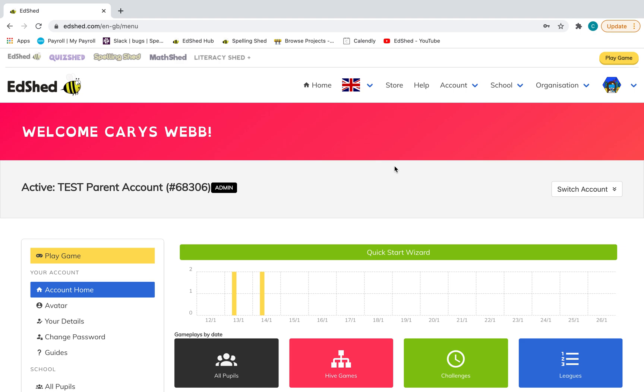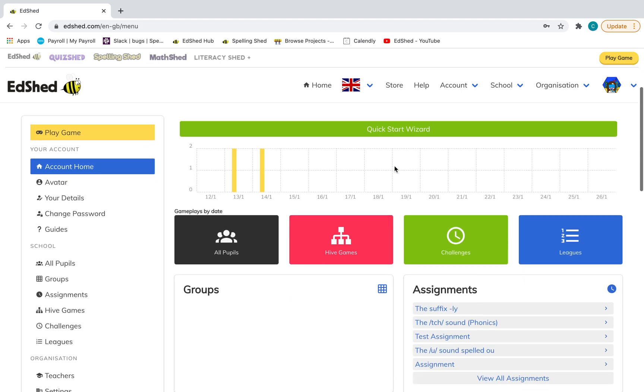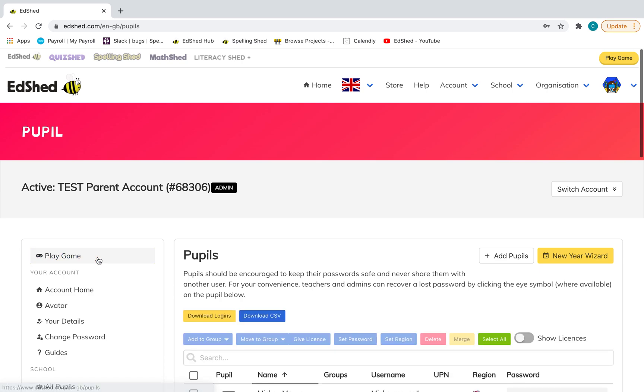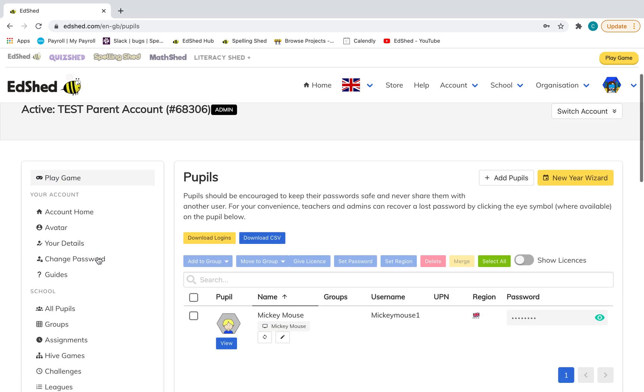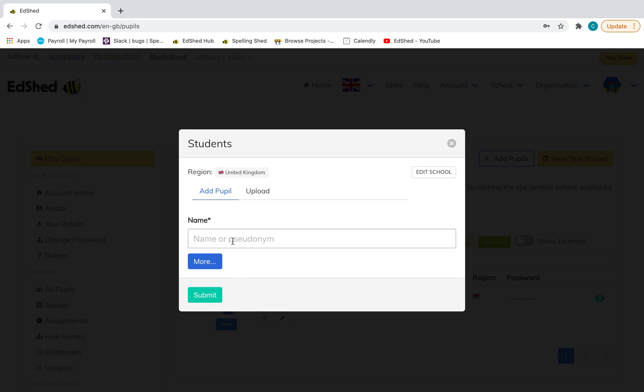This is what it will look like when you're signed in as the parent. What you'll need to do first is add accounts for your children. Go into all pupils. I've got one there already. Click add pupil and add their name.